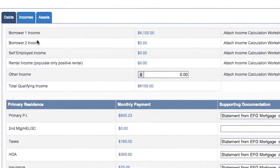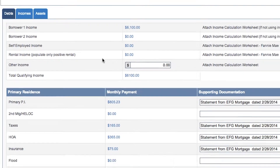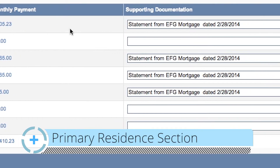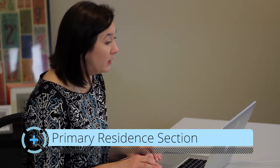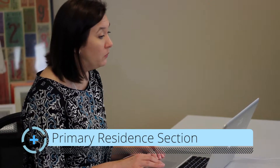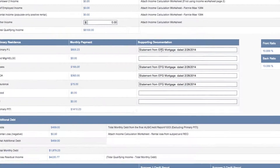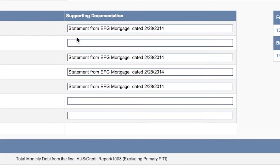On the debts page, the very top shows the borrower's income, and this actually feeds from the income tab, so we're going to skip that for now. The second portion of the screen is the primary residence, and it shows the principal and interest and the escrows associated with that mortgage. If this is a primary residence transaction, you probably don't need to complete the supporting documentation for this section. But for a second home or investment property, you will need to complete this section to show anyone who looks at the file after you how you calculated this information. In this example, we had a statement from the previous mortgage company, and we have the date of that statement so that we know what the principal and interest is currently and how the escrows are calculated today.